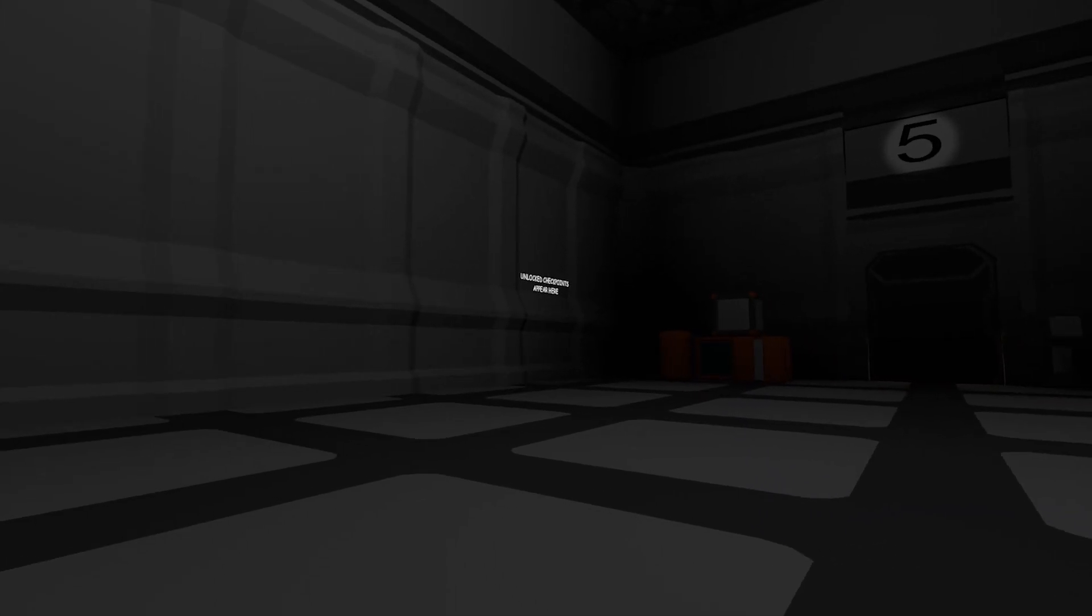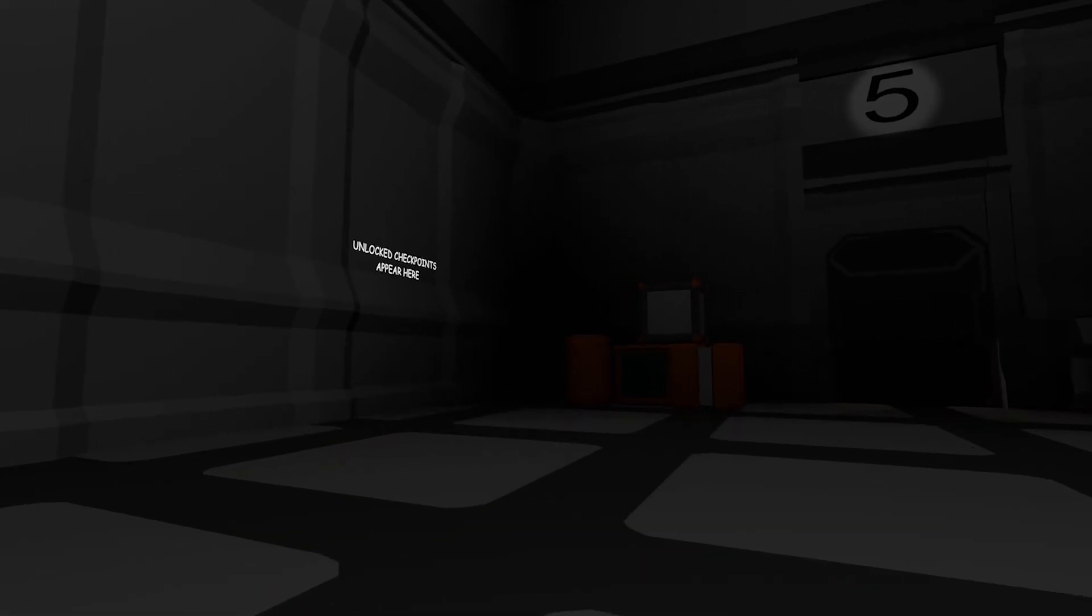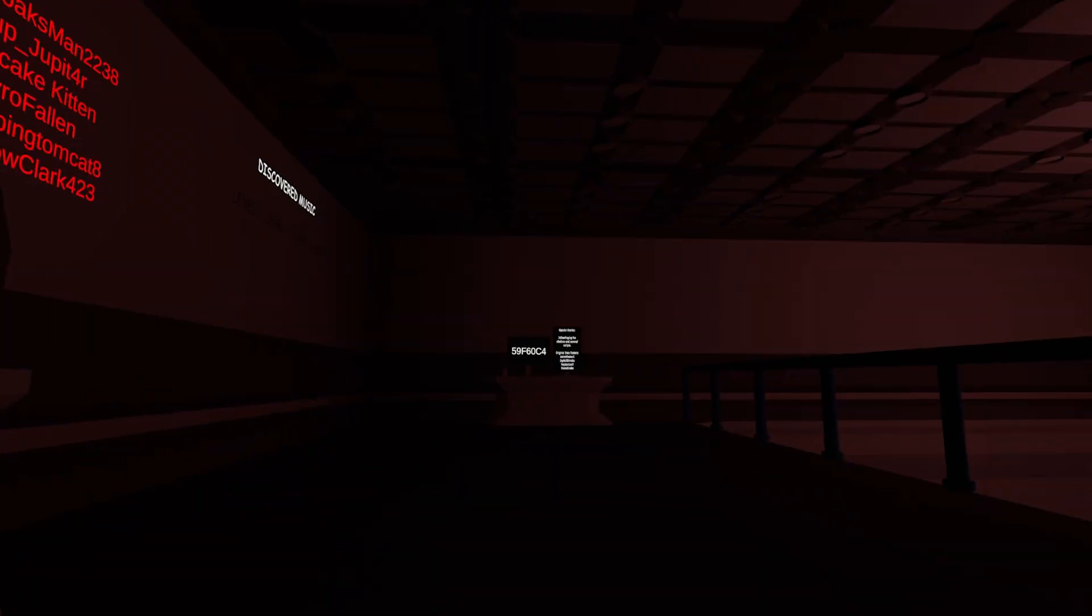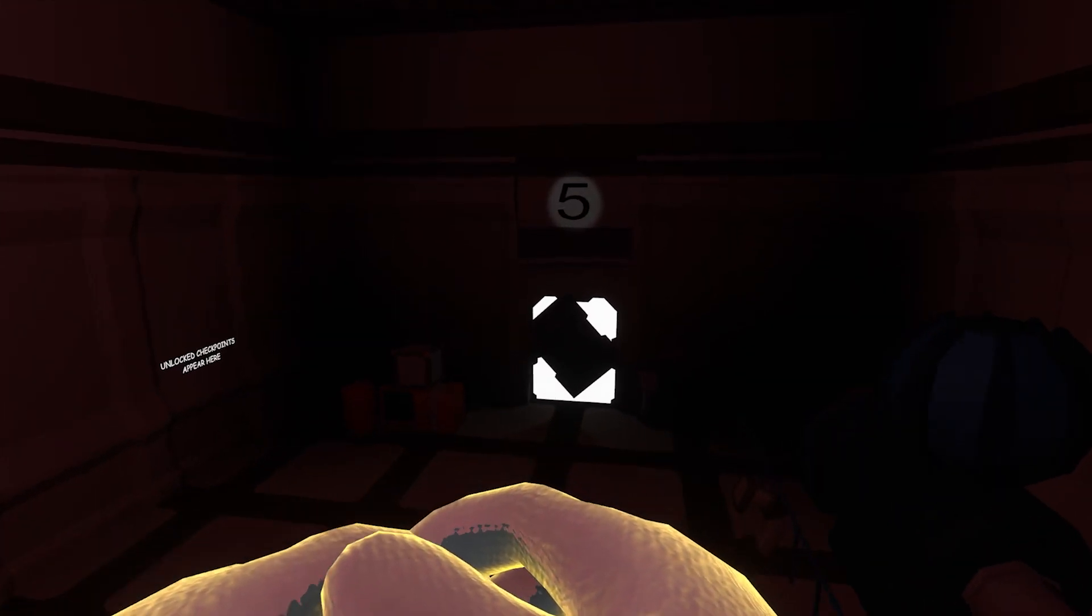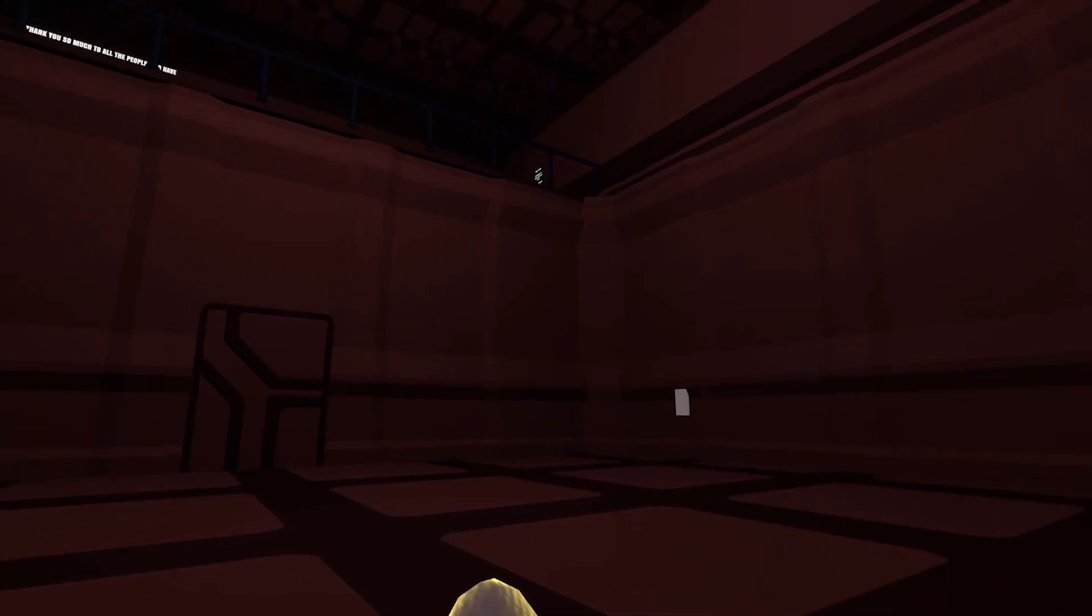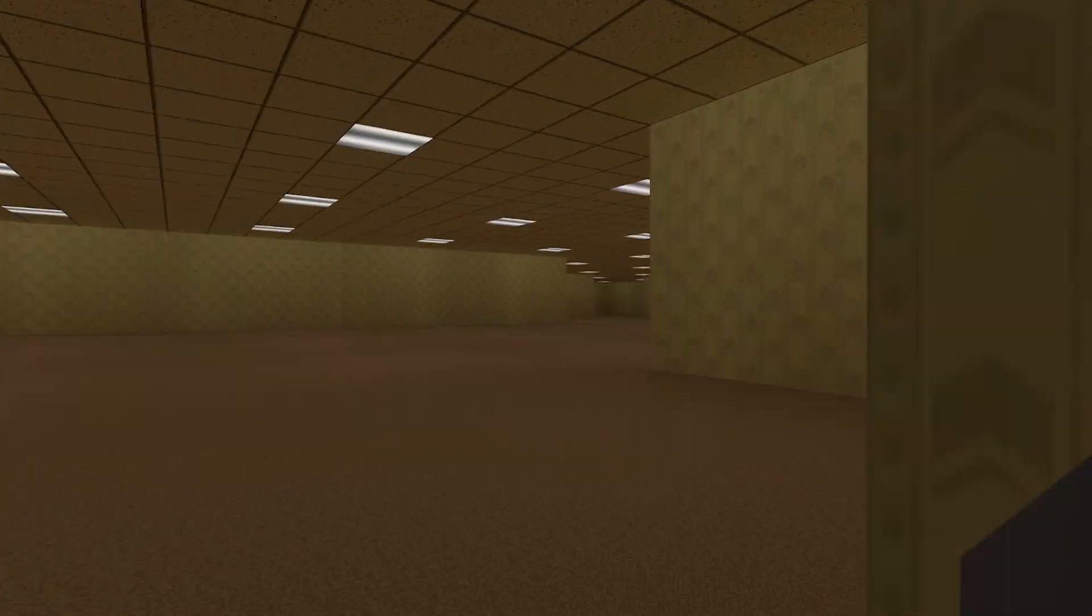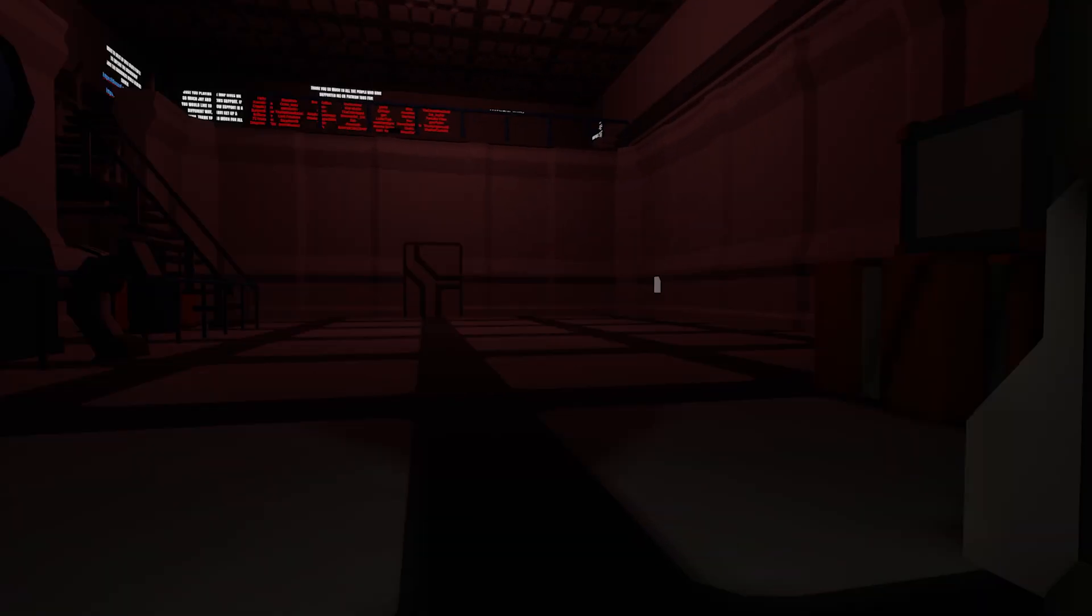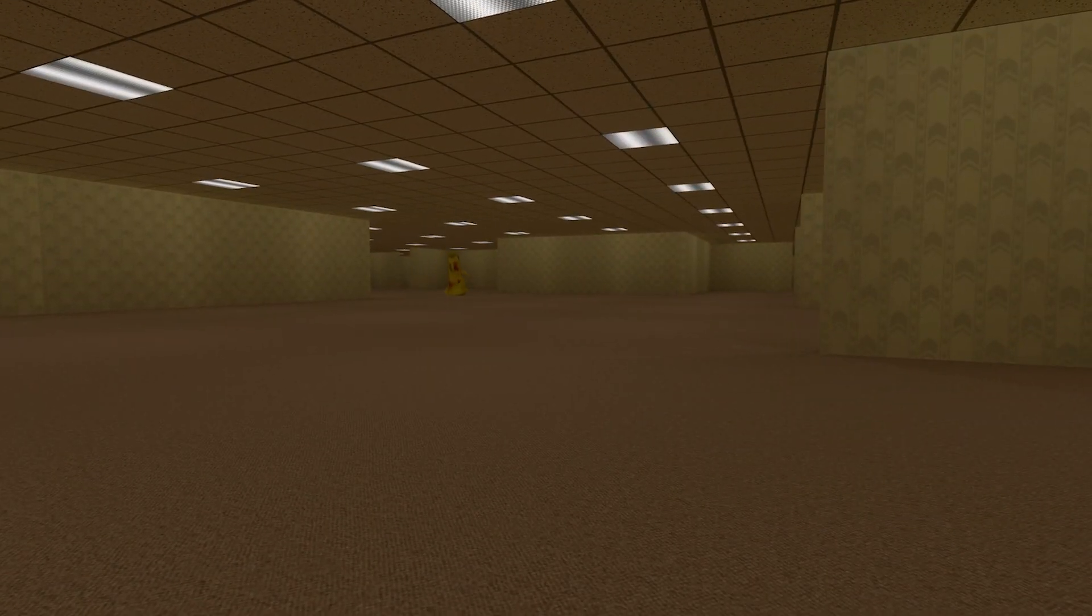Okay, what the? Where am I? Unlocked checkpoints appear here. Begin experiment. Oh? We're in the back rooms? In VR?